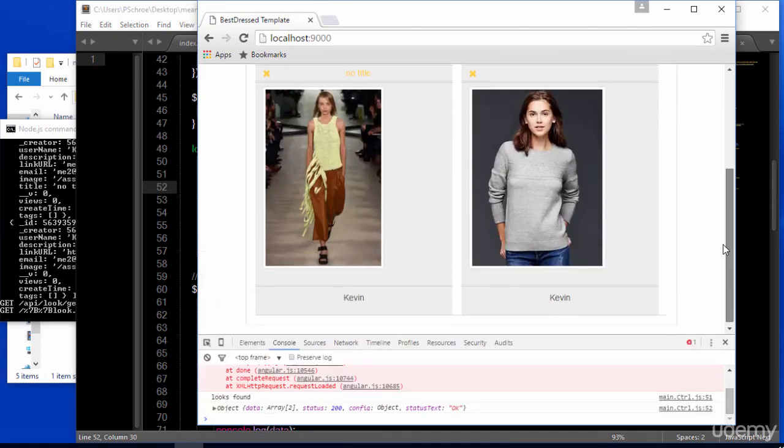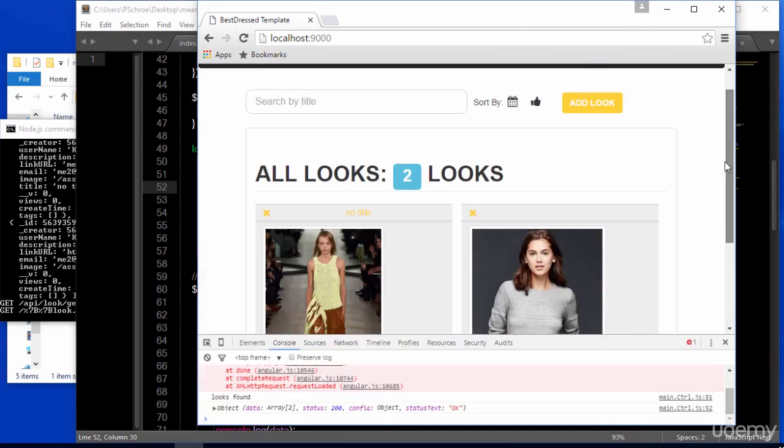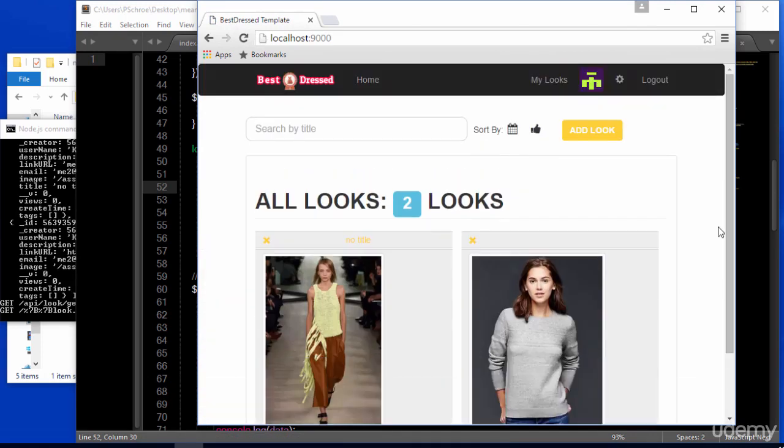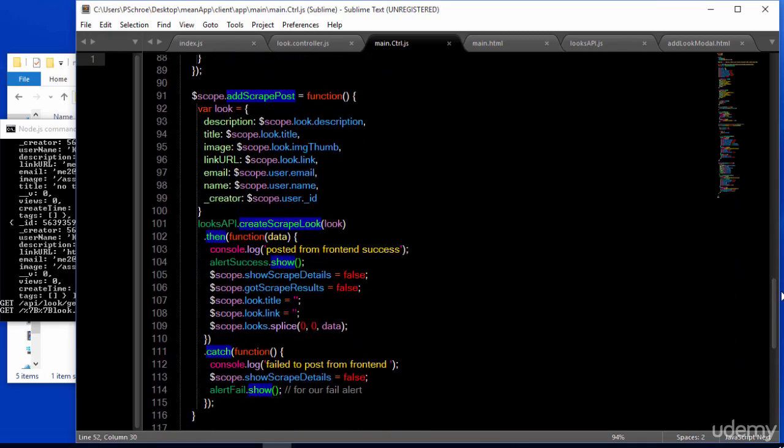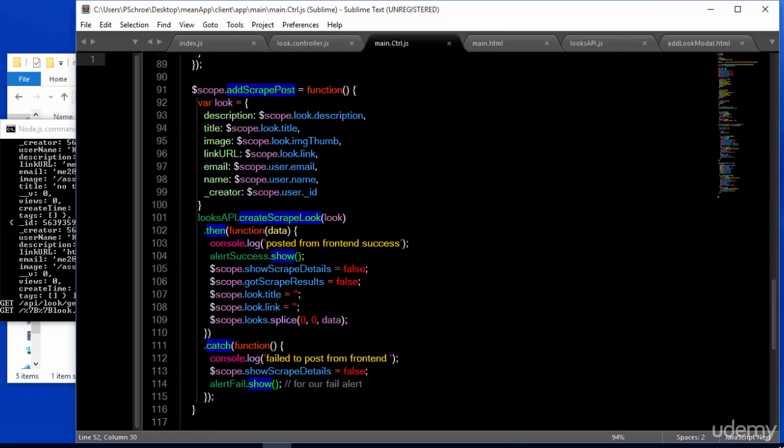Okay, there you go. Also in this lecture we included our alert. Let's see what happens when we try to add a new look. I want to mention that we added a splice down below. So once we have added a look, it should take that look and add it to the first element in our looks.